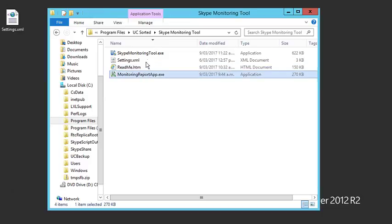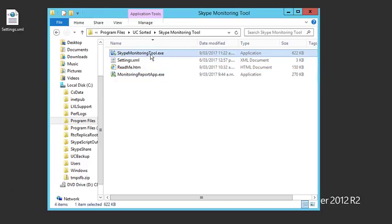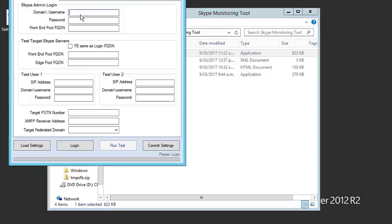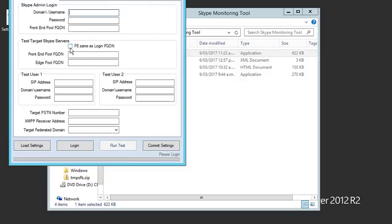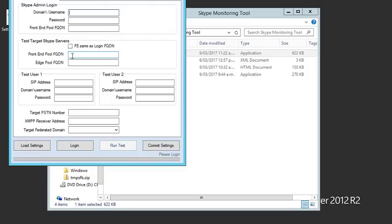There's the monitoring report app as well that takes care of delivering and building reports. Getting back to the monitoring tool, we'll fire that up and you'll see the initial home page or the first tab.